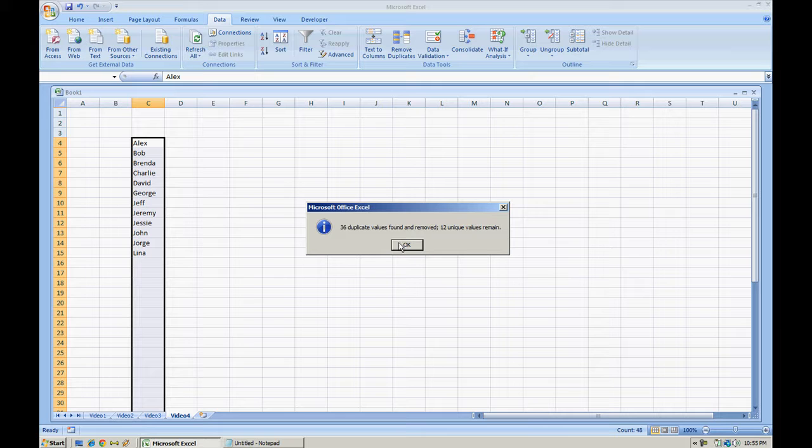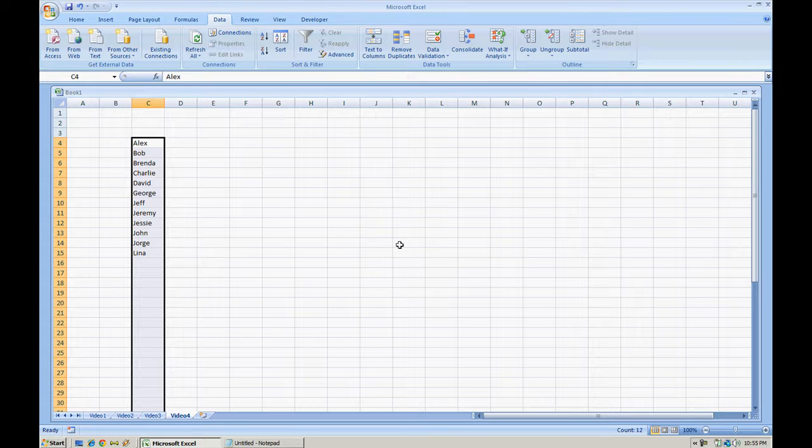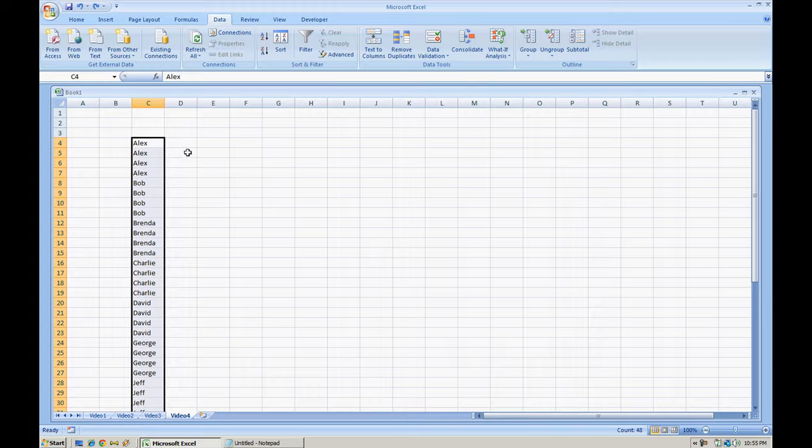And now our notification is 36 duplicates found and removed, 12 unique values remain. Now this is what we're going to do, I'm going to select OK, I'm going to undo this using my control Z shortcut.